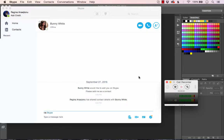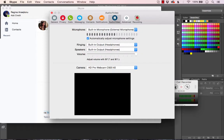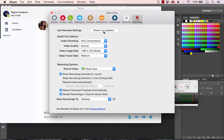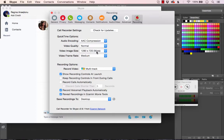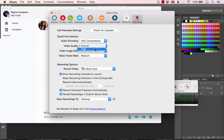Now I'm going to come over to Call Recorder and press Settings. You'll notice this is actually the same settings menu as before — it just adds an extra little setting onto your Skype preferences. I'm going to set my video image size to the biggest one available and switch my video quality to high.